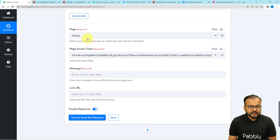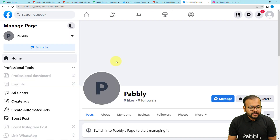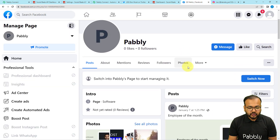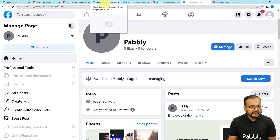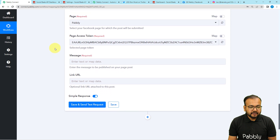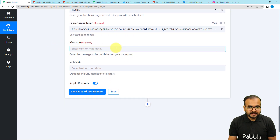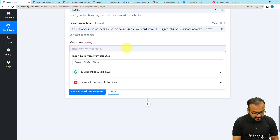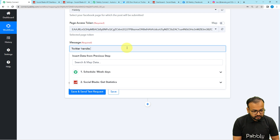It asks for the page name. My page name is 'Pably,' so I select it from the list. It will give you a page access token. In the message field, I'm writing 'Twitter Account Twitter Handle Update' for the demo.